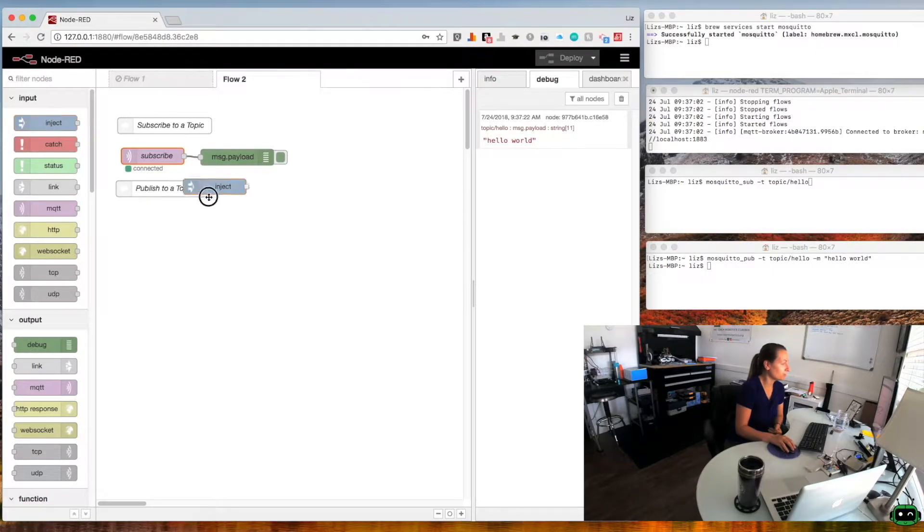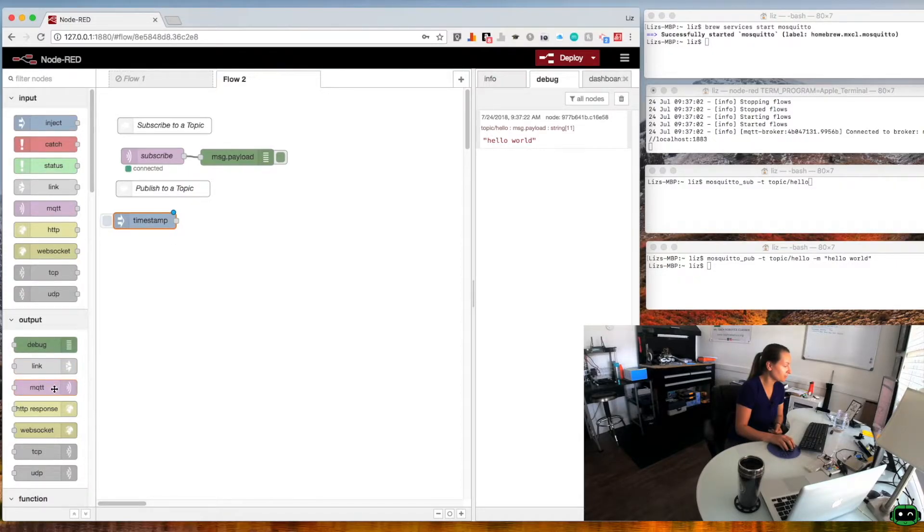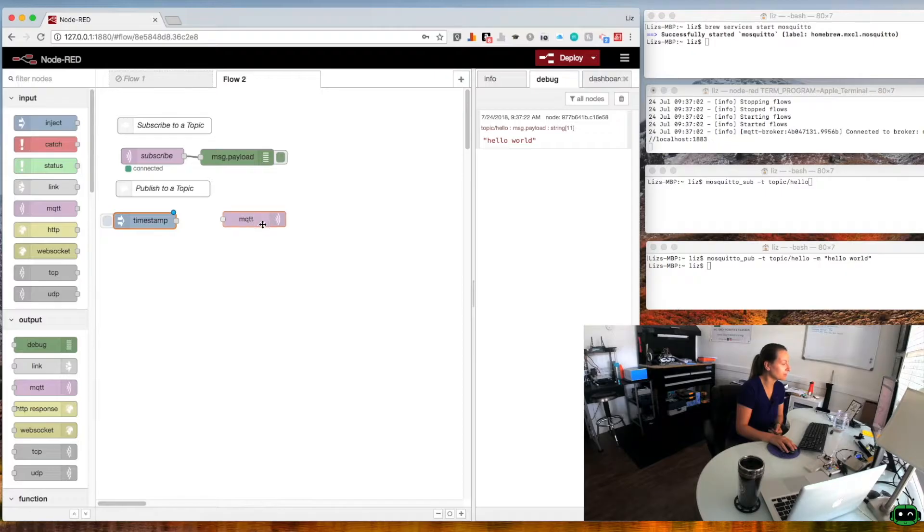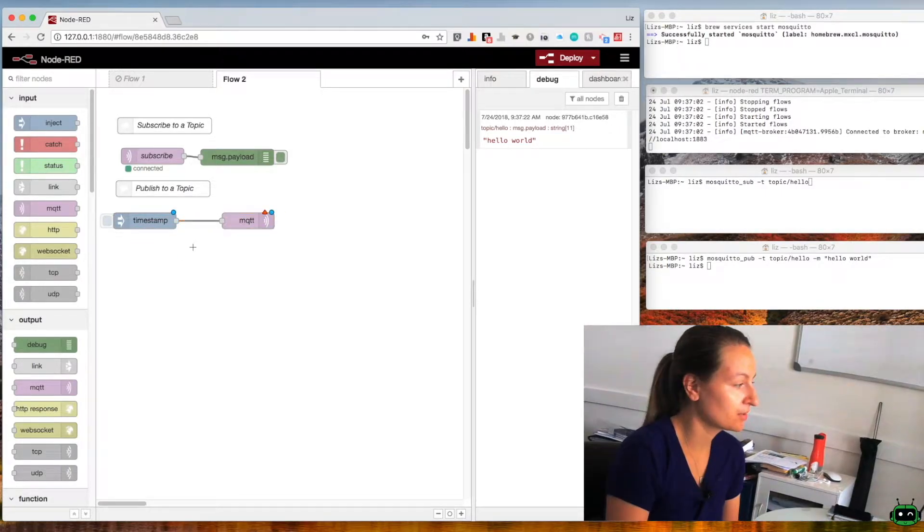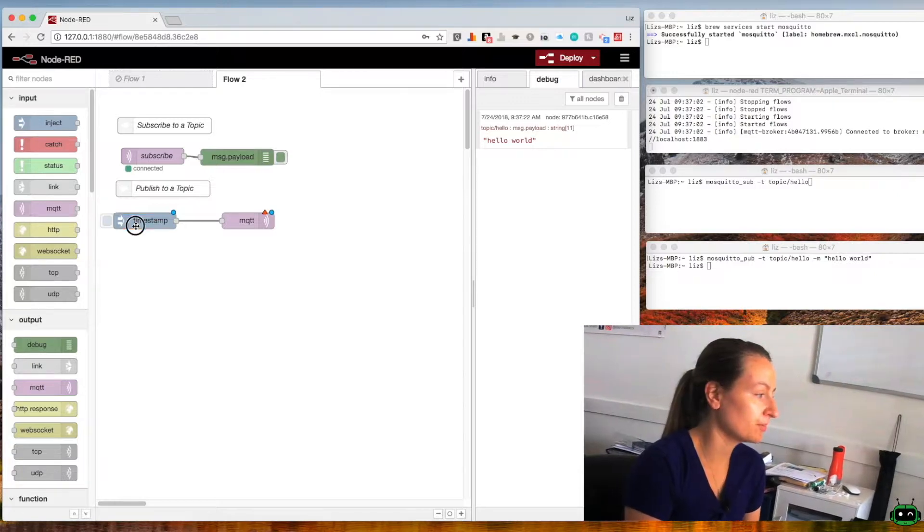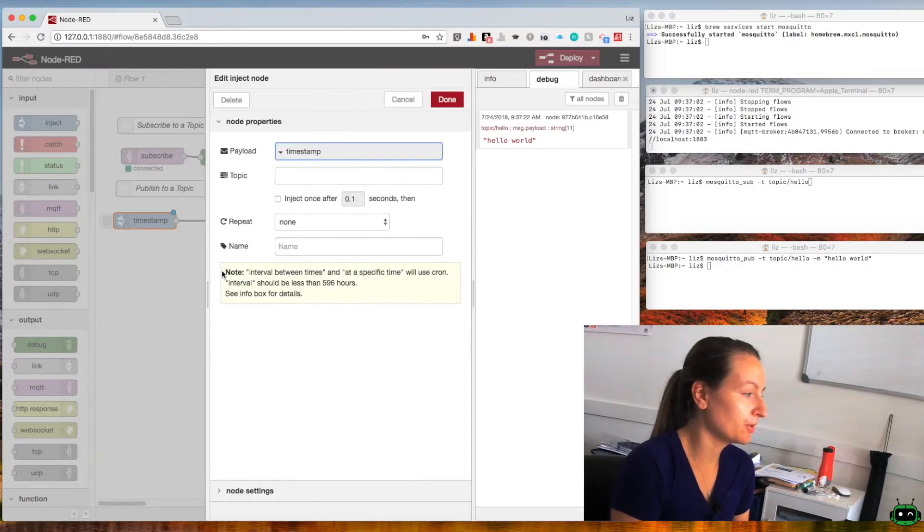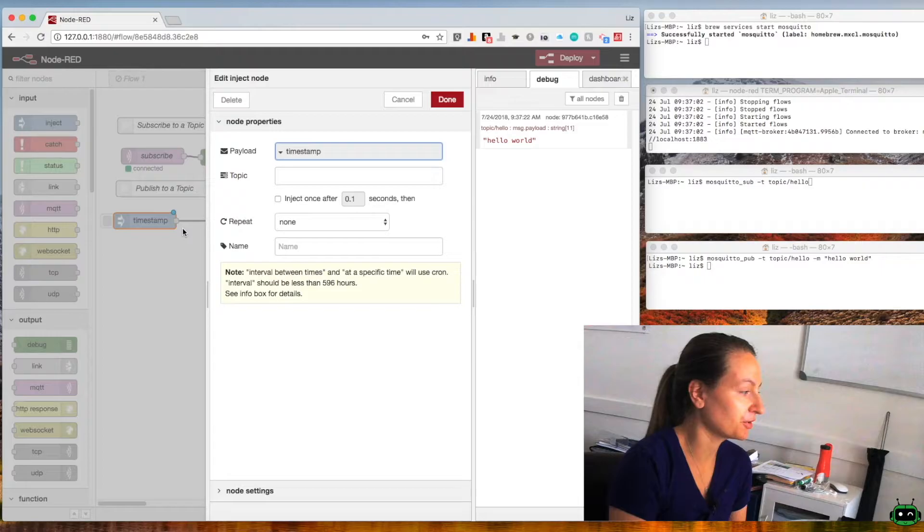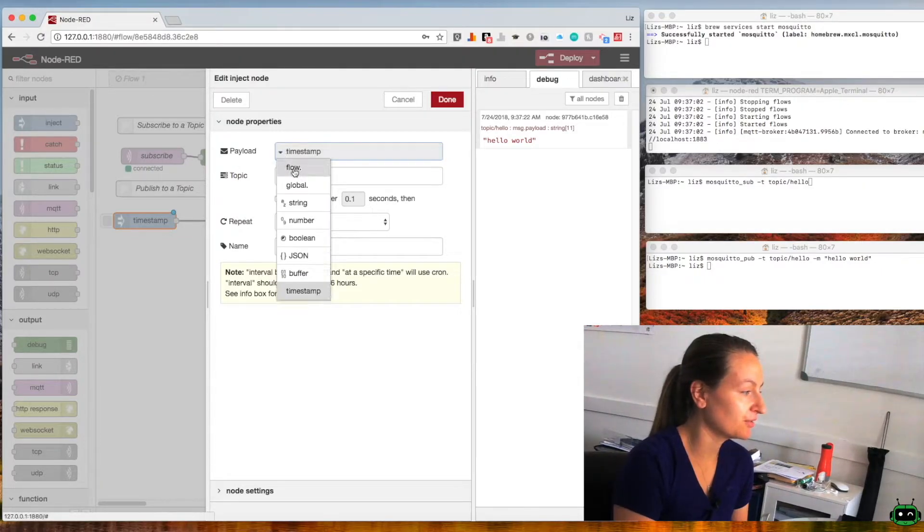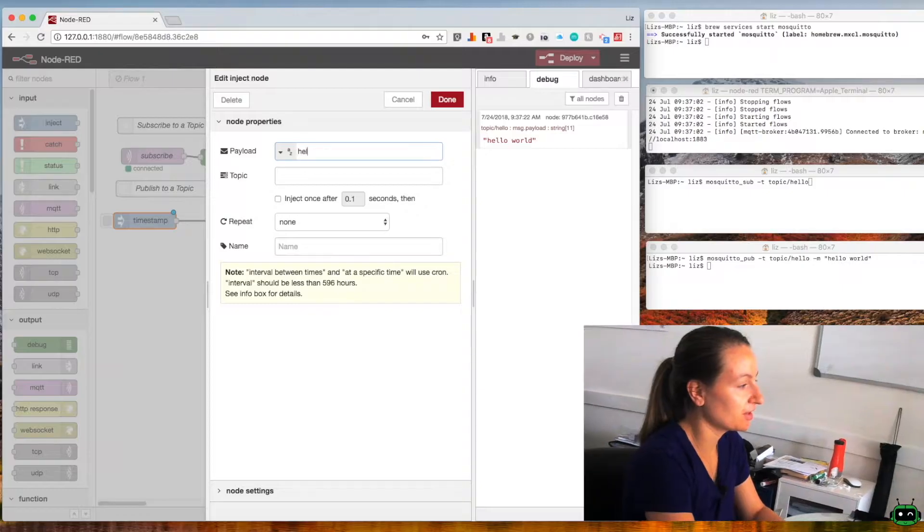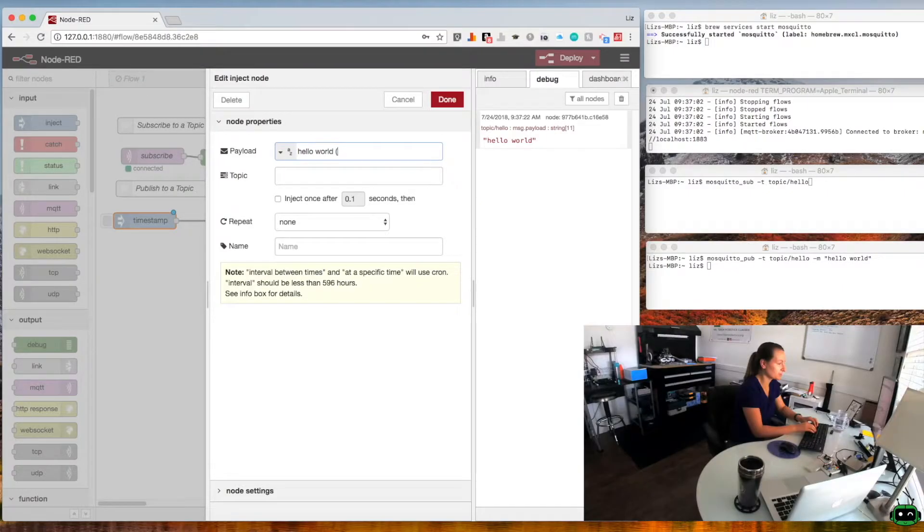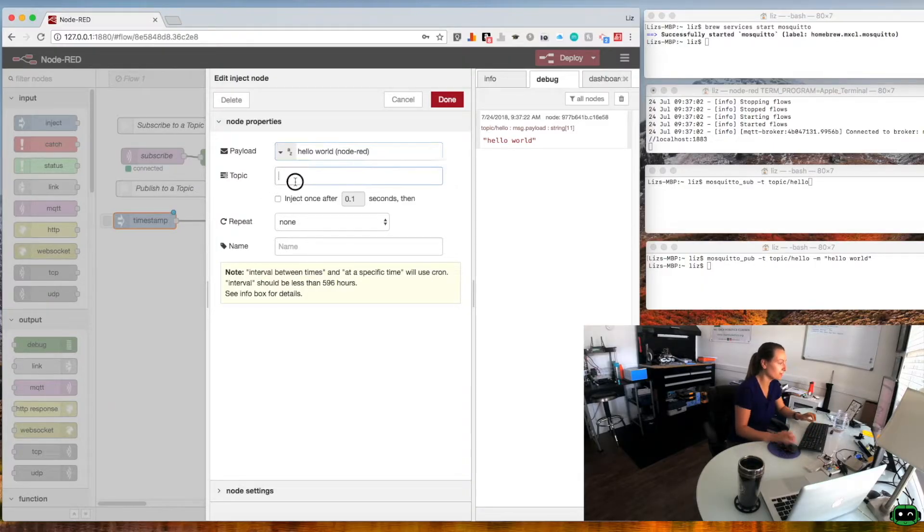So we're going to bring down an input inject node and we're also going to bring down our MQTT output node. We'll connect those together. Rather than sending in a timestamp we're going to send in a string, so if you double click on timestamp, go up to payload and then choose string. We can send hello world and I'm going to put in parentheses Node-RED to show you that we're sending this message from Node-RED.